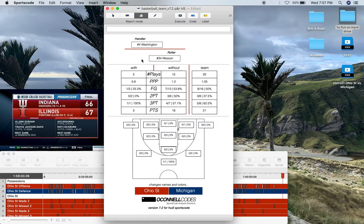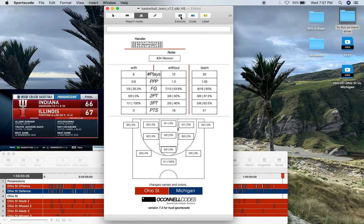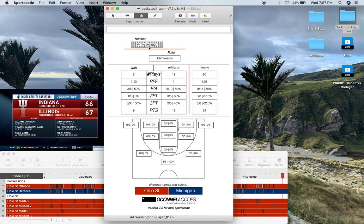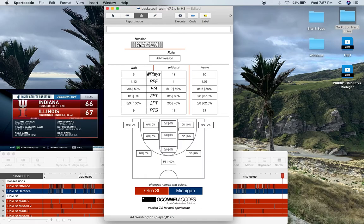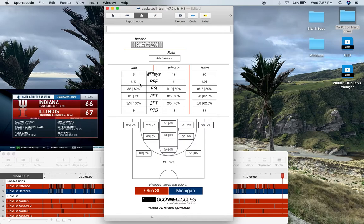When I pick one of these players and toggle them, then press execute to speed up the scripting, we can see how Washington performs in the handler position no matter who the roller is. With Washington in the handler position and anyone in the roller position, it was 1.13 points per possession. We can compare that to without him in the handler position and the team as a whole.